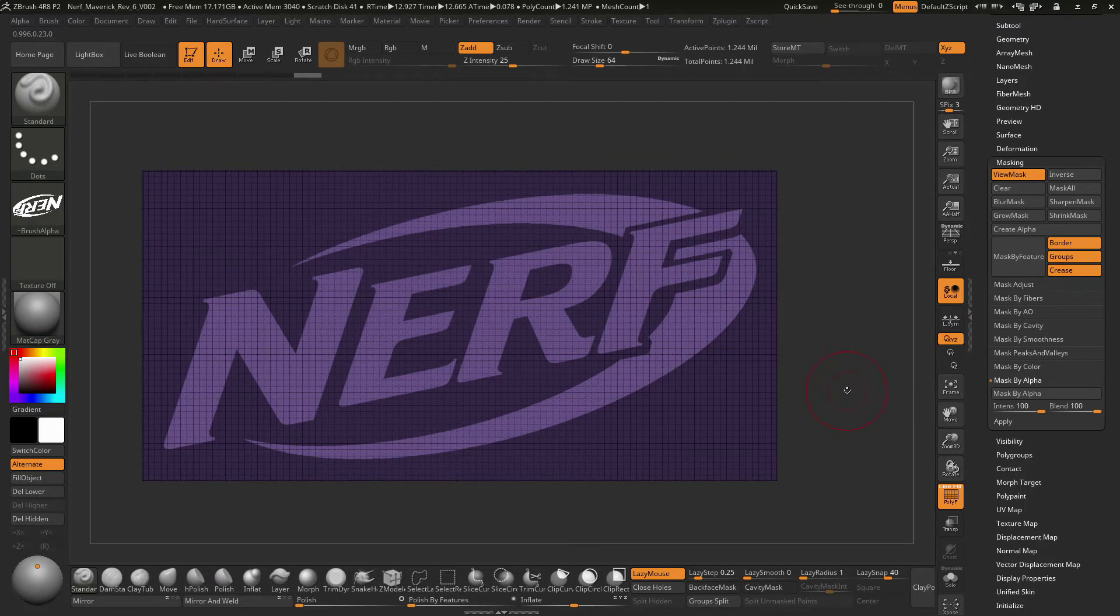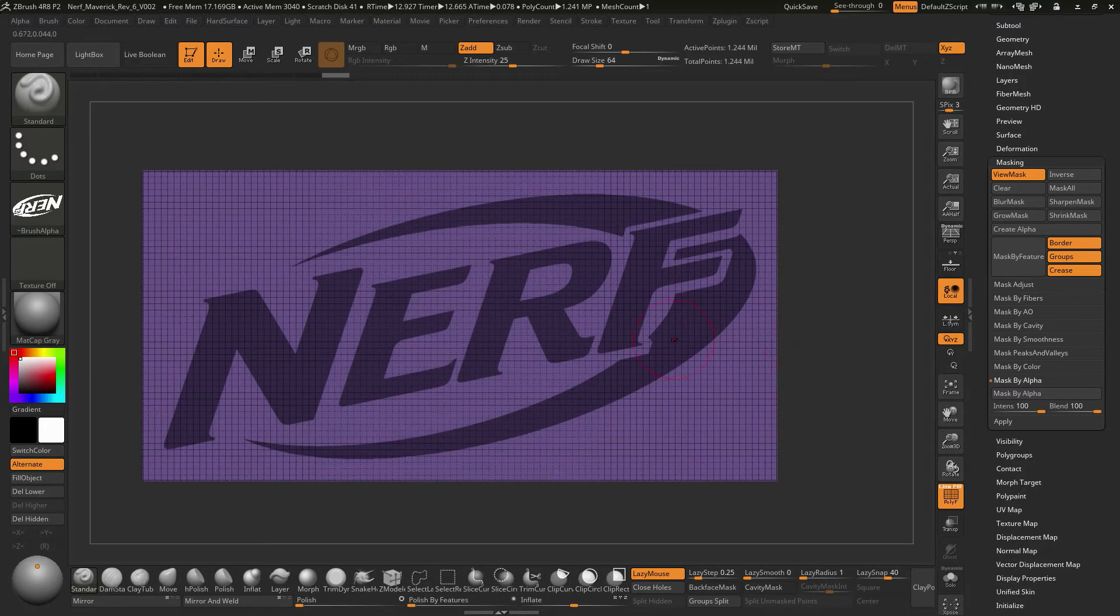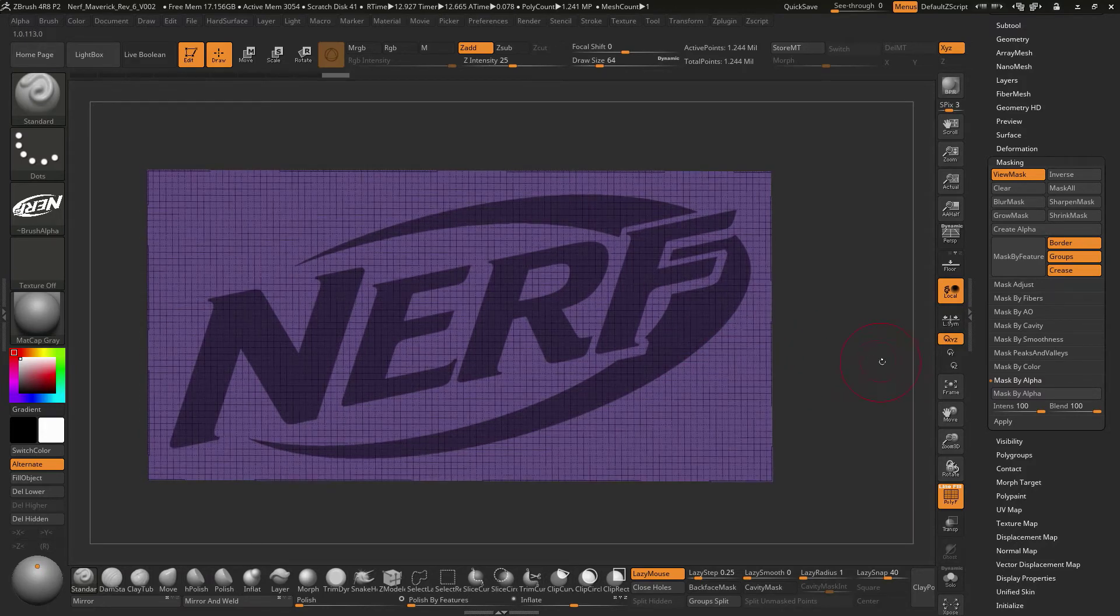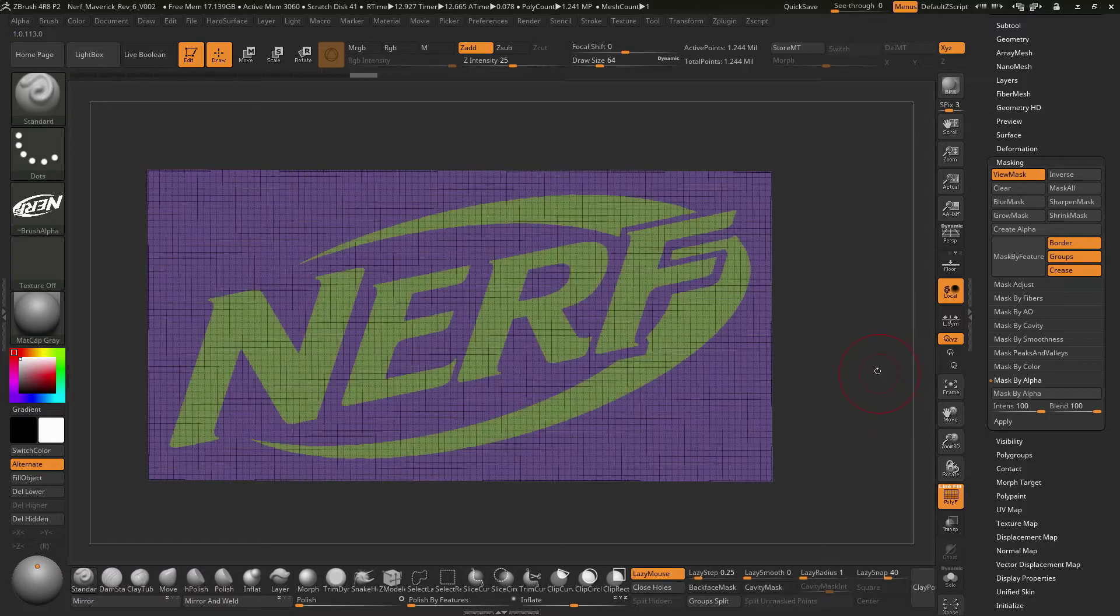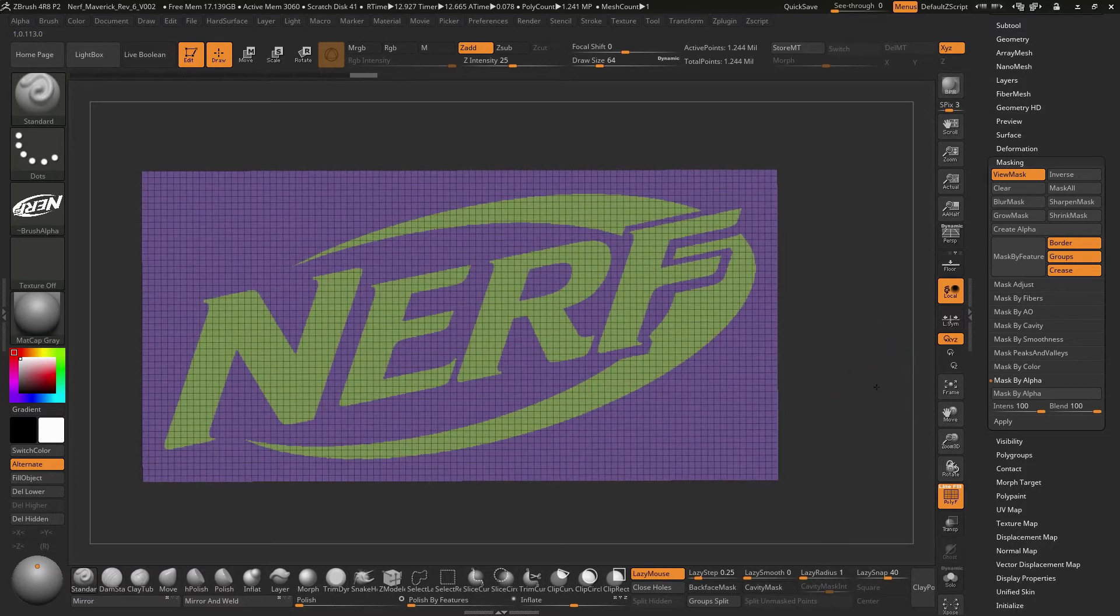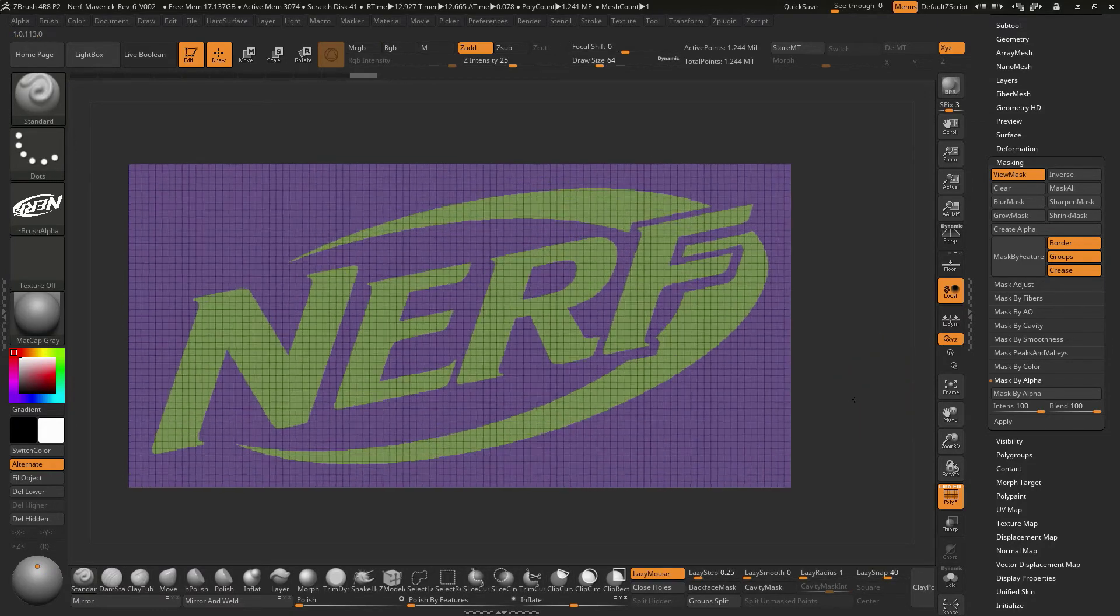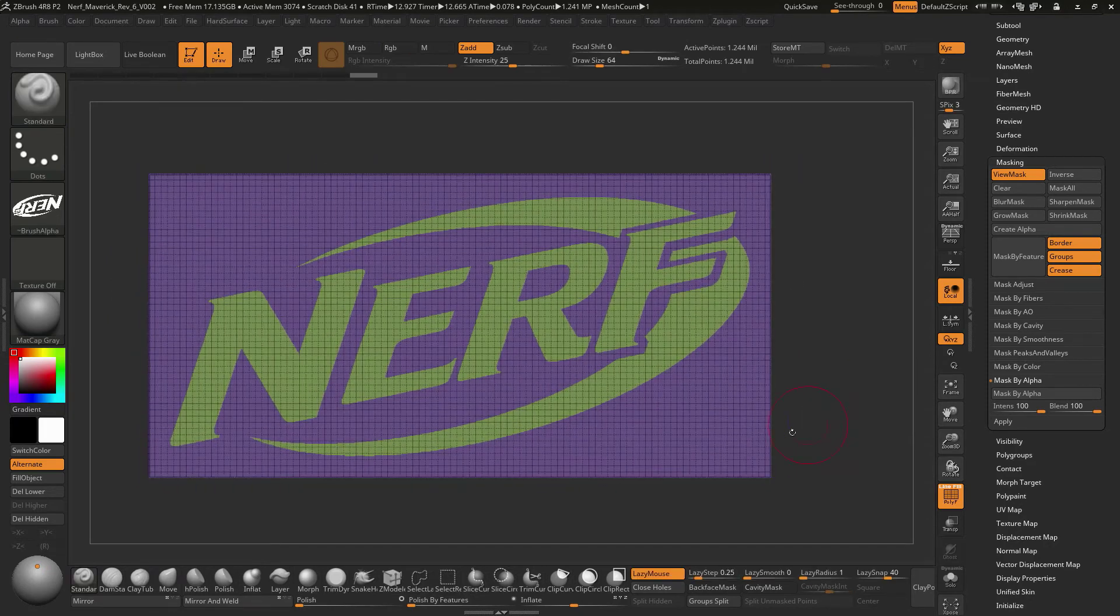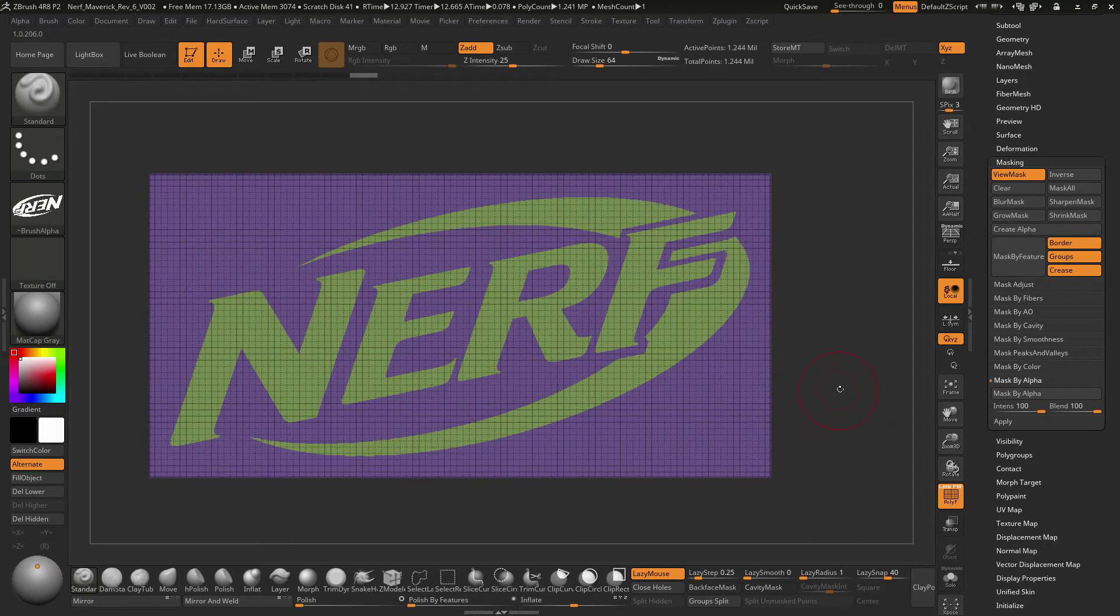There's this cool functionality where if you hit control W, it'll make a polygroup out of anything that you have masked. So now we've got a piece of geometry. We've got this Nerf logo thing going on here. Really, we don't need the back part of this.